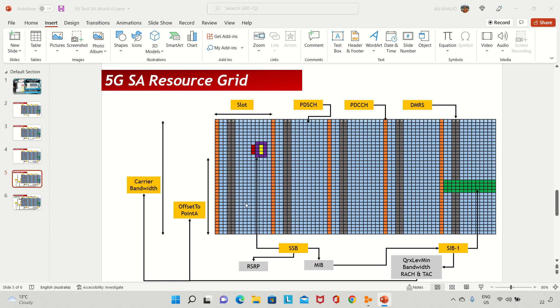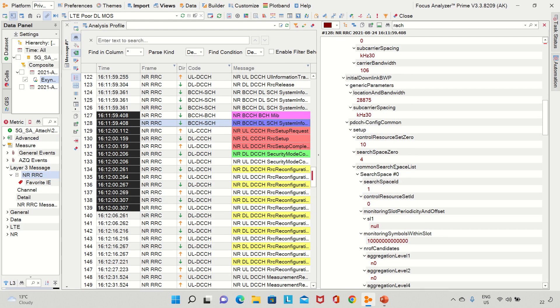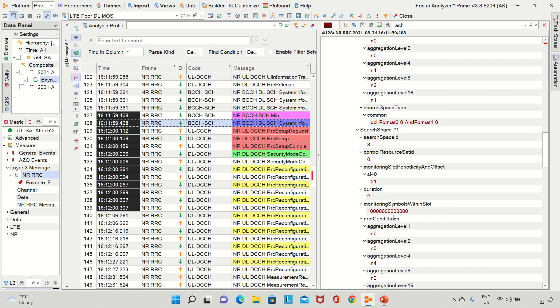We also get the carrier bandwidth from SIB1. The offset to point A is the number of resource blocks from the SSB to the bottom edge of the channel. Since the UE already knows where the SSB is, offset to point A tells it the lower edge of the bandwidth, and the carrier bandwidth tells it the total span. This is how the UE finds out the total bandwidth of the channel. We also get tracking area code and random access configuration.